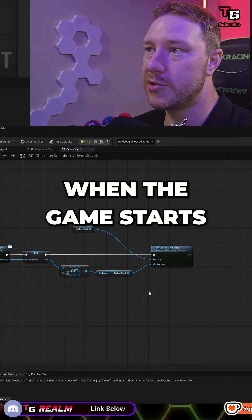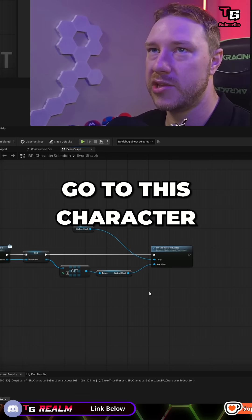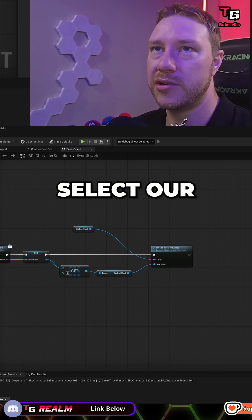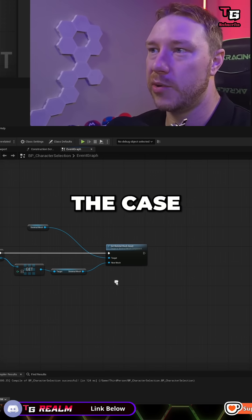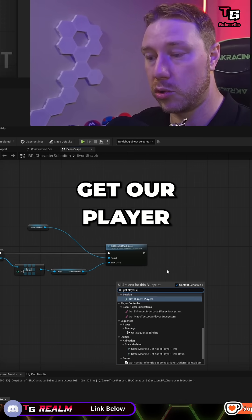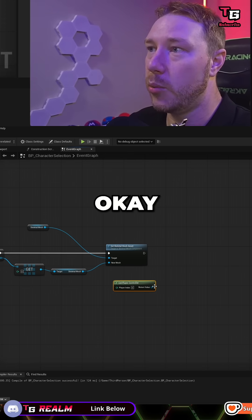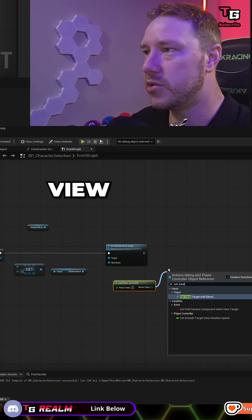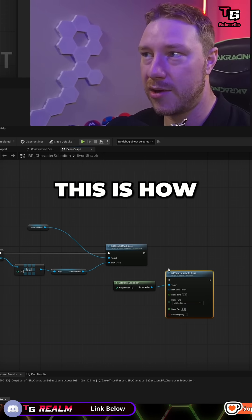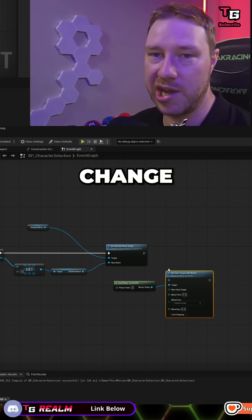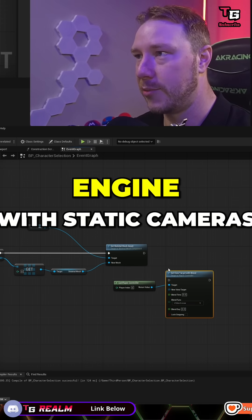When the game starts, I want to immediately go to this character select so we can select our character. So if that is the case, we are going to get our player controller. We need to set view target with blend. This is how you change cameras in Unreal Engine with static cameras.